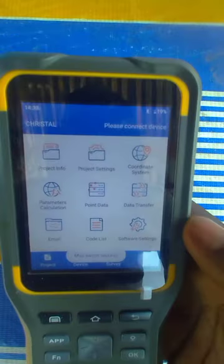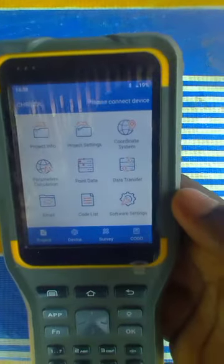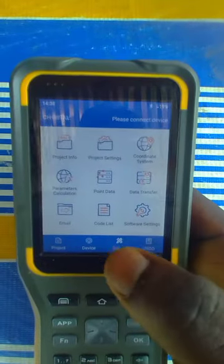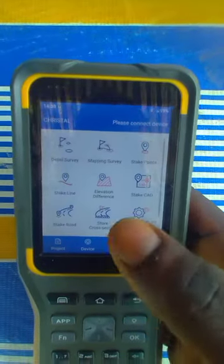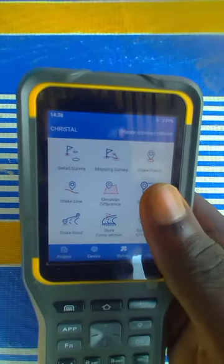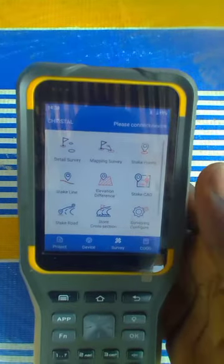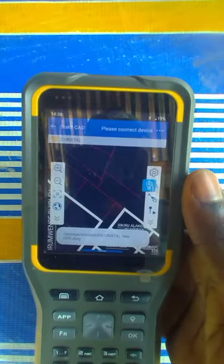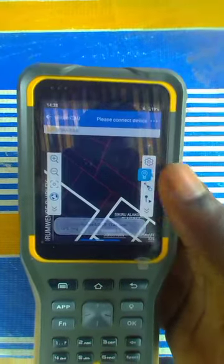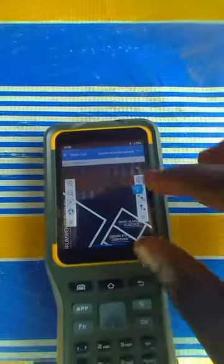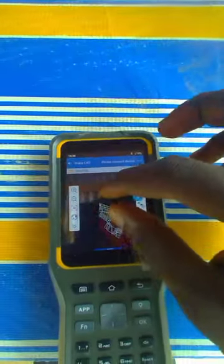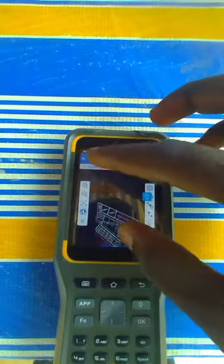Then the next thing, you go to Survey, then from Survey you go to Stakeout. Now I'm having a job on it already imported before, but now I want to import another file.